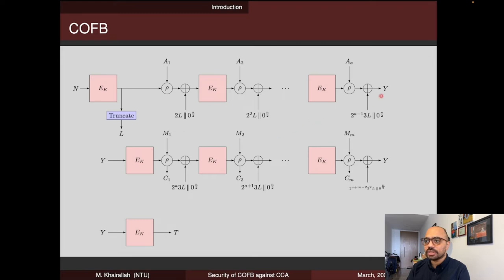After all the associated data blocks have been absorbed, we start encrypting the message blocks: we encrypt the internal state, then absorb the message using the same linear function row, but this time it outputs two blocks. One is updated to the internal state and the other is a ciphertext block. Then we mask the internal state again using the mask L. After all the message blocks have been encrypted, we encrypt the internal state one more time to generate the authentication tag.